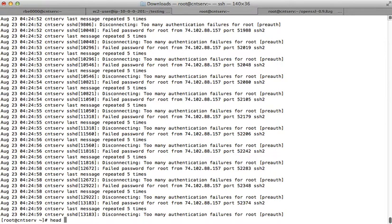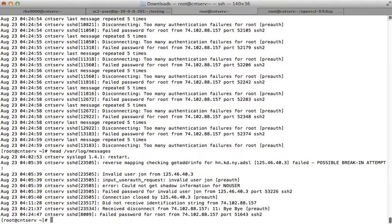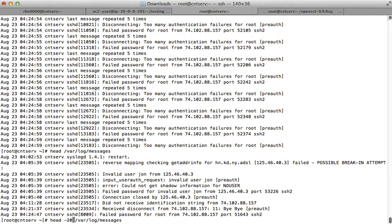If you want to look at the beginning of a file, you can use 'head'. That shows you the first 10 lines of the file. If you want to look at the first 20 lines, you can do 'head -20' — that shows you the first 20.